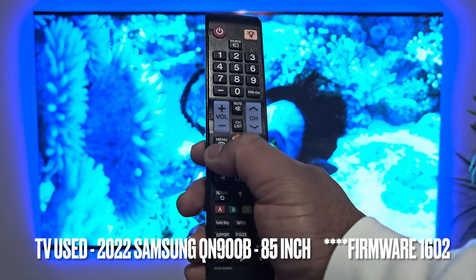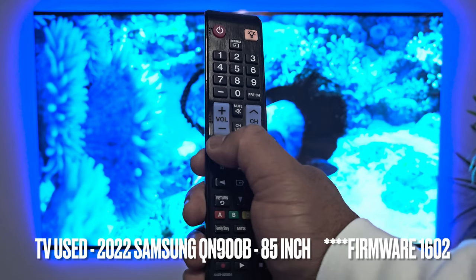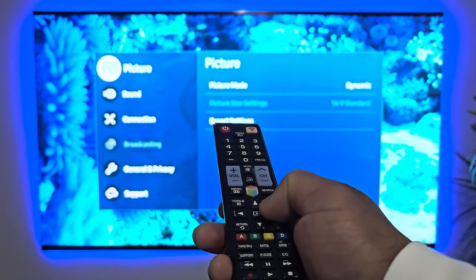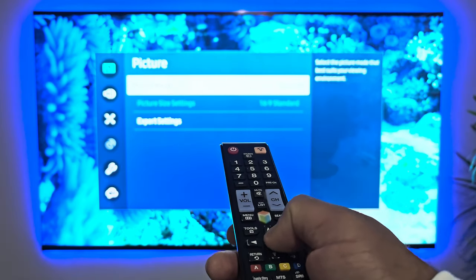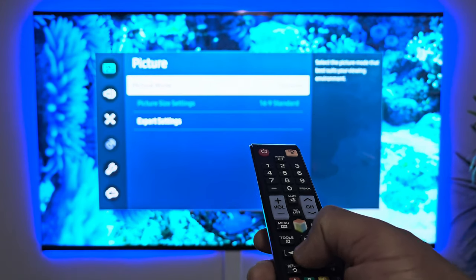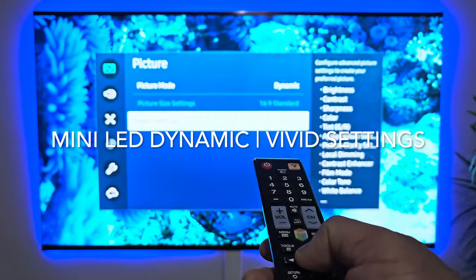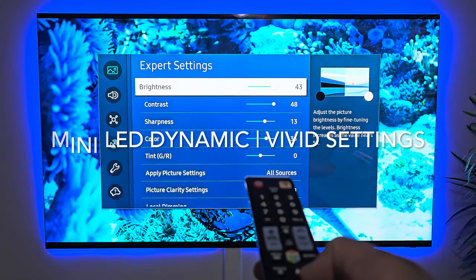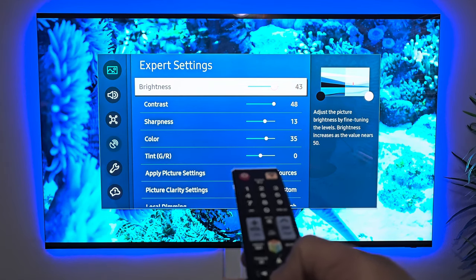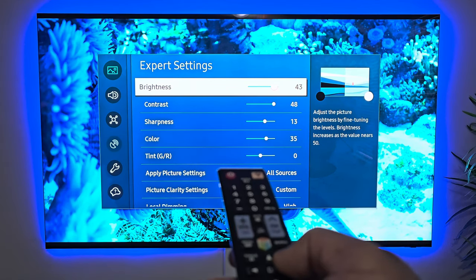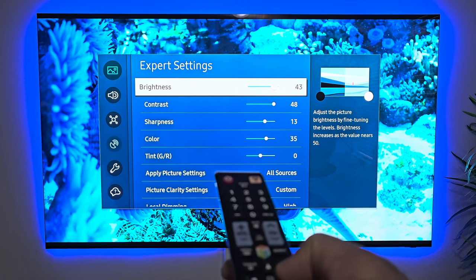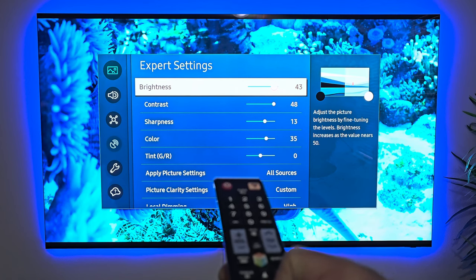On this remote, we're going to go to the menu and I am going to go into our picture settings modes. Right now I use dynamic for most of our movies. We're going to go down into the expert settings mode and go through the picture settings. Now we are in expert settings for brightness. I keep my brightness between 40 to 44 — right now it's at 43.